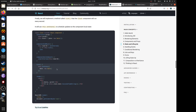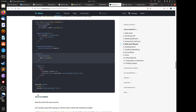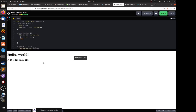Inside the tick method you update the state by setting the date field to the current time using setState. Every second the date state will be updated to the current time. This is different from the previous version where the time did not update — now you can see it updates live.